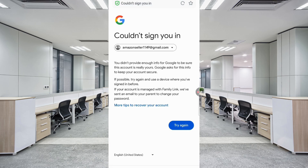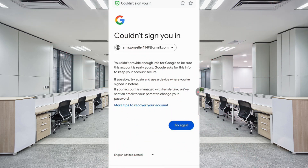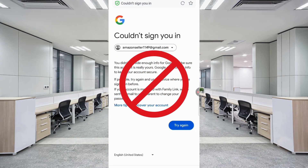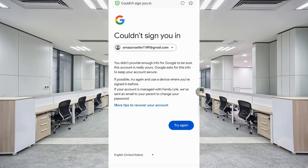Now here you have to keep one thing in mind: you do not tap on Try Again. If you tap on Try Again repeatedly, your Google account will be locked permanently. So minimize it and open Phone Settings.